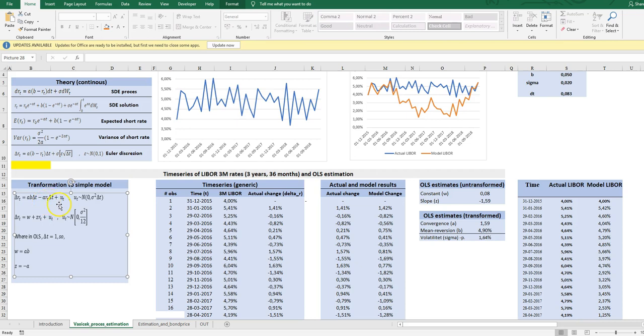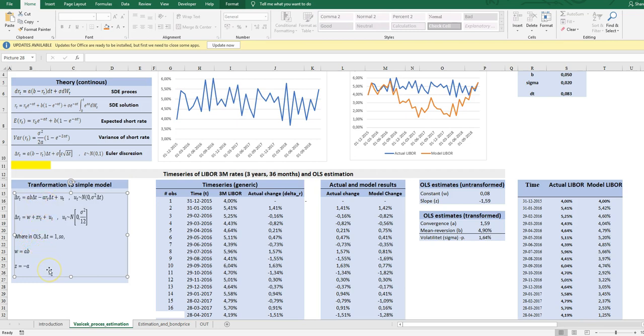If we transform this model by simply calculating out here, we get the top equation. So now we have a true model describing the change in the rate by a drift here and a conditional drift on R. And we have the error described by a normal distribution. We can calculate further and substitute out the AB with W and Z, so that we get a simple and nice true model for the change in the interest rate. So we have a constant W here, which is AB. And we have a constant here, Z, representing minus A. And then we have the residual.